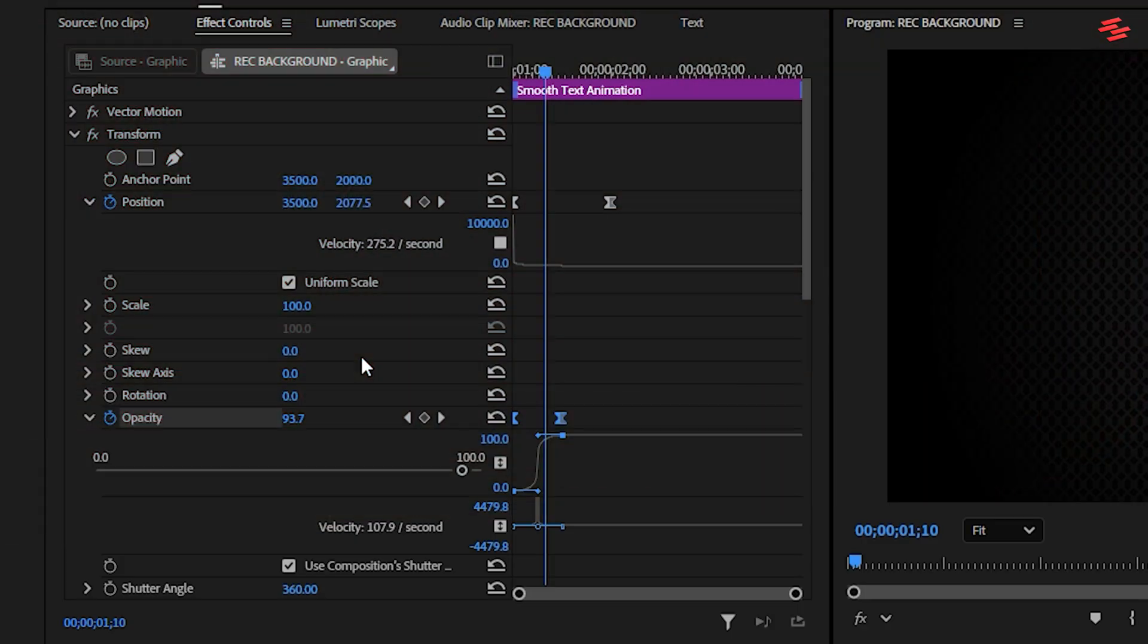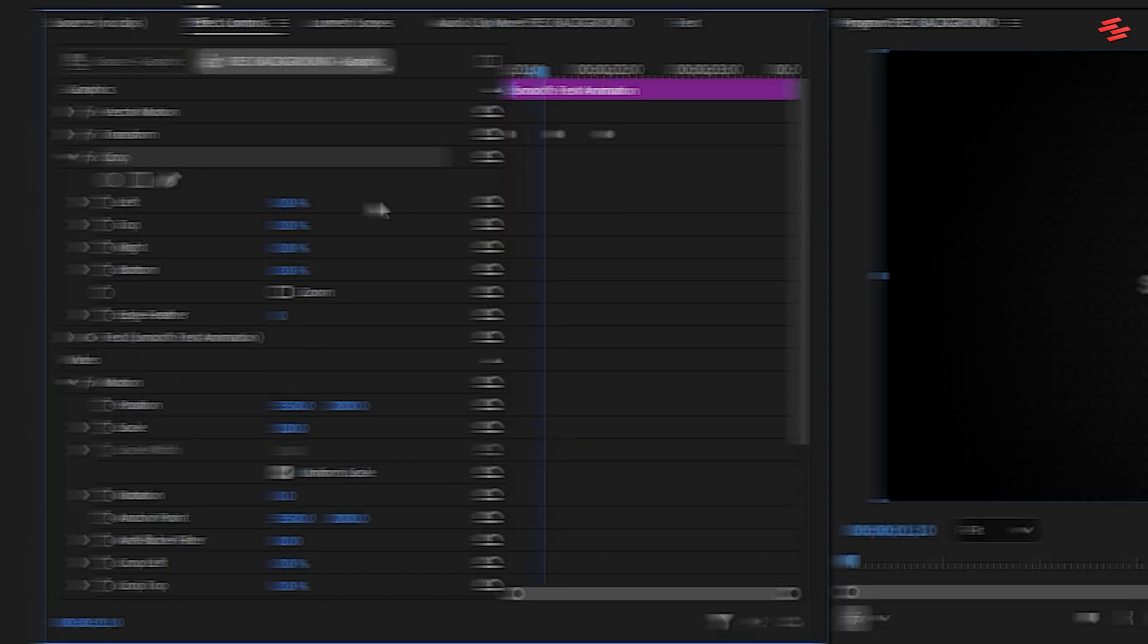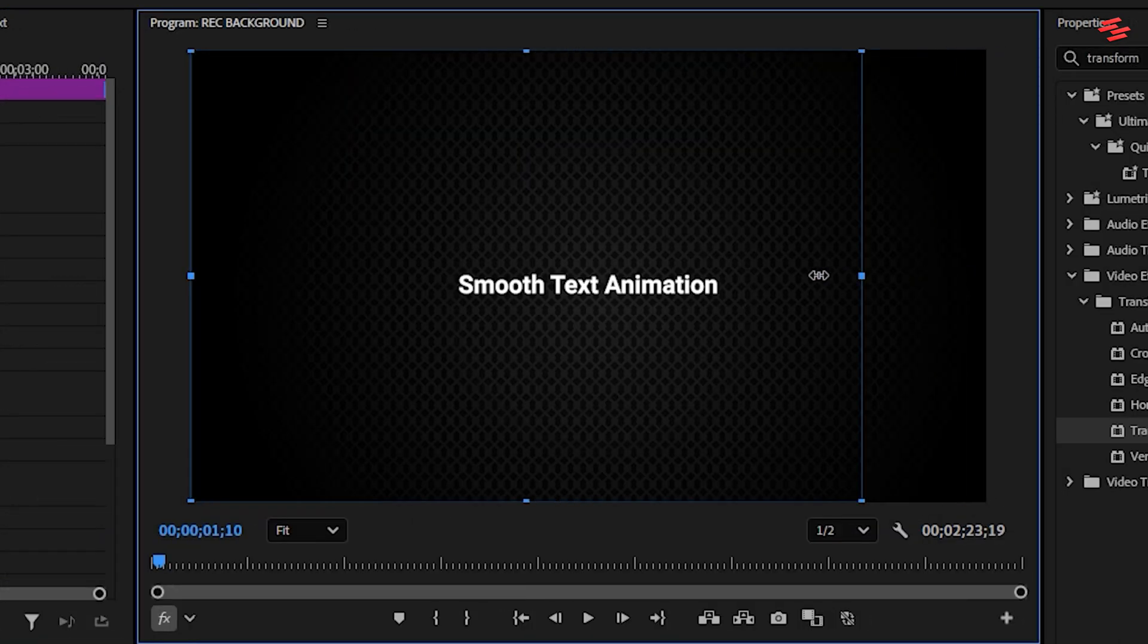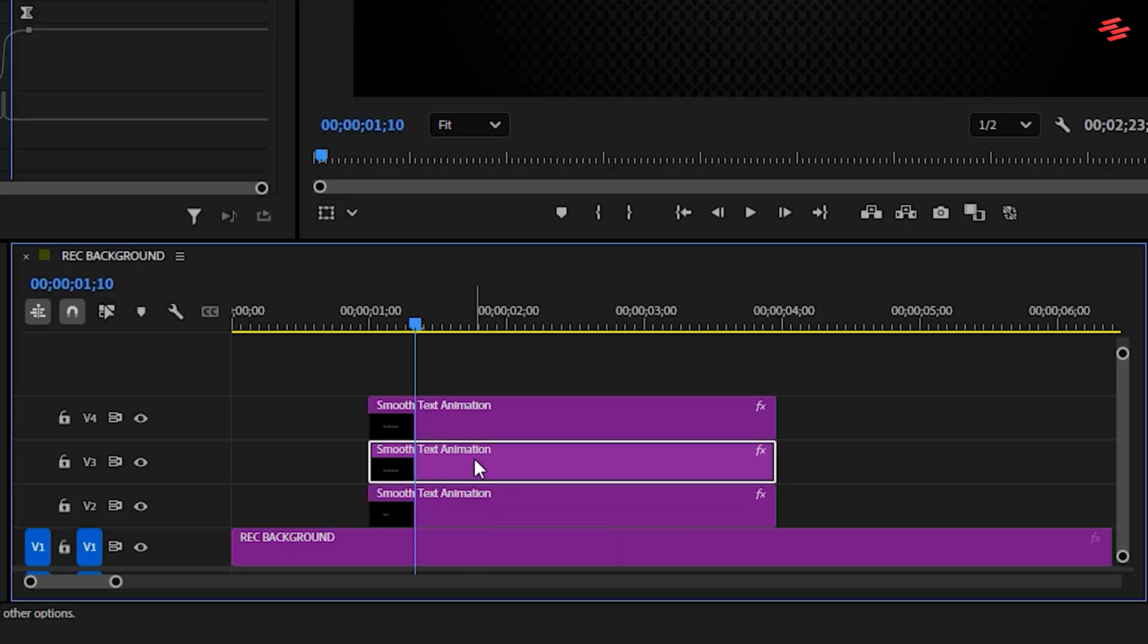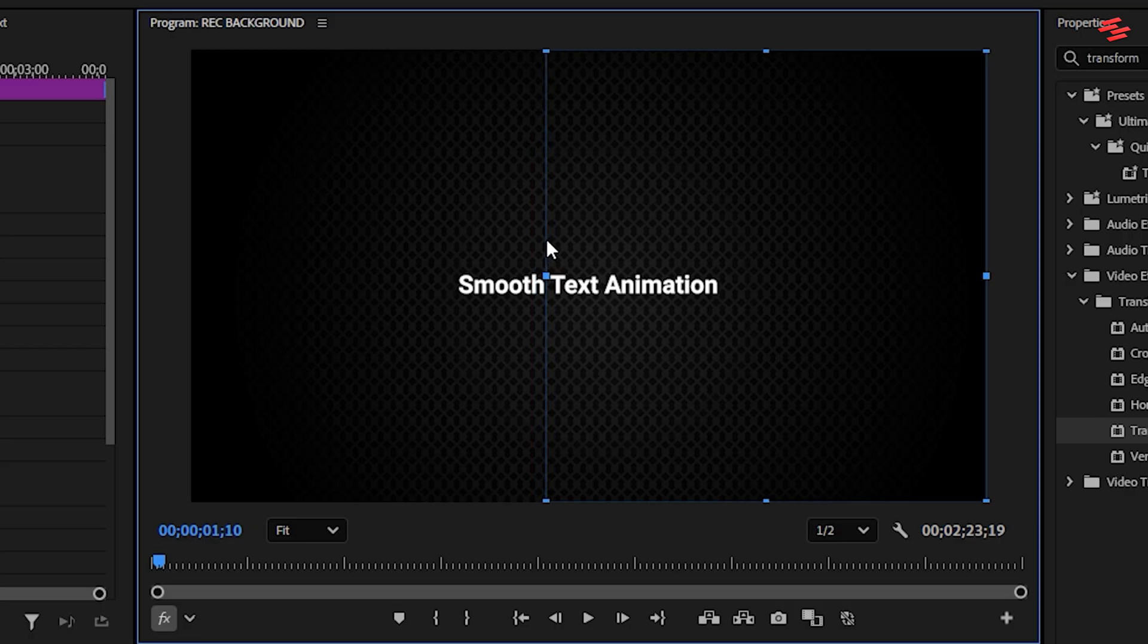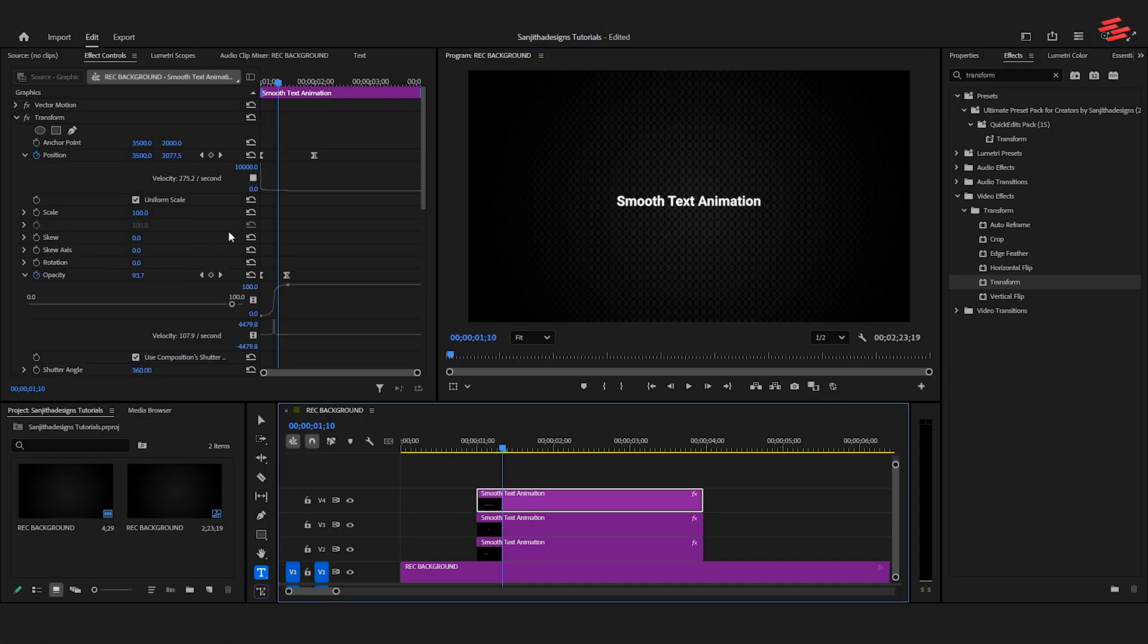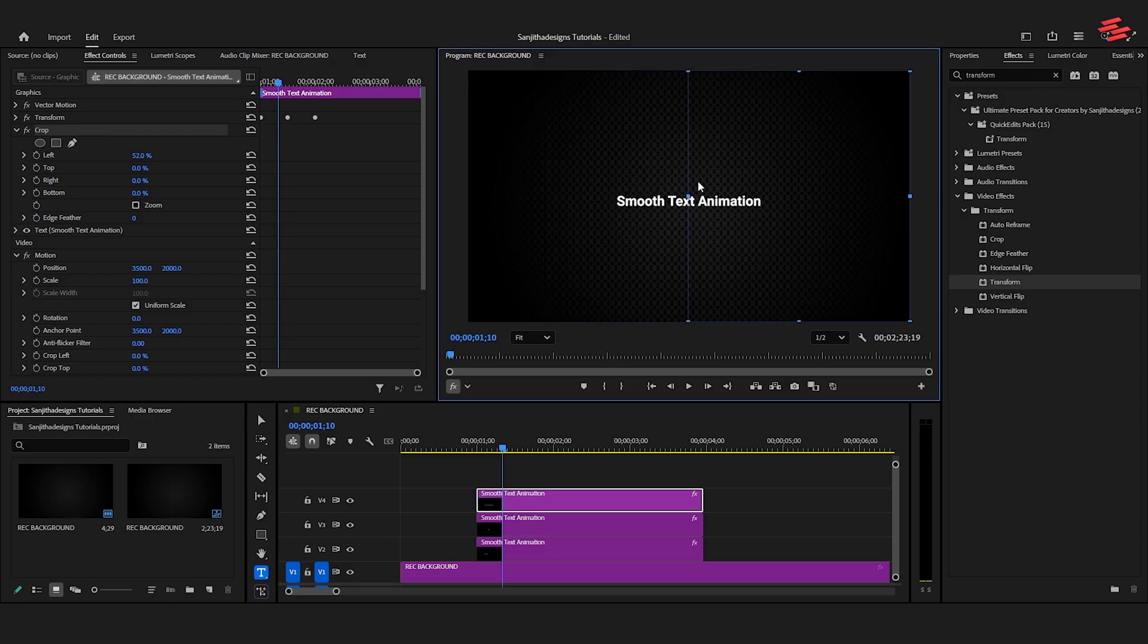While the first layer is selected, go to Effect Controls and click on the Crop effect. You'll see handles appear in your program monitor. Use these handles to crop out only the first word. Then, select the second text layer, click the Crop effect, and crop to show only the second word. Repeat this process for the third text layer, cropping it to show only the third word.